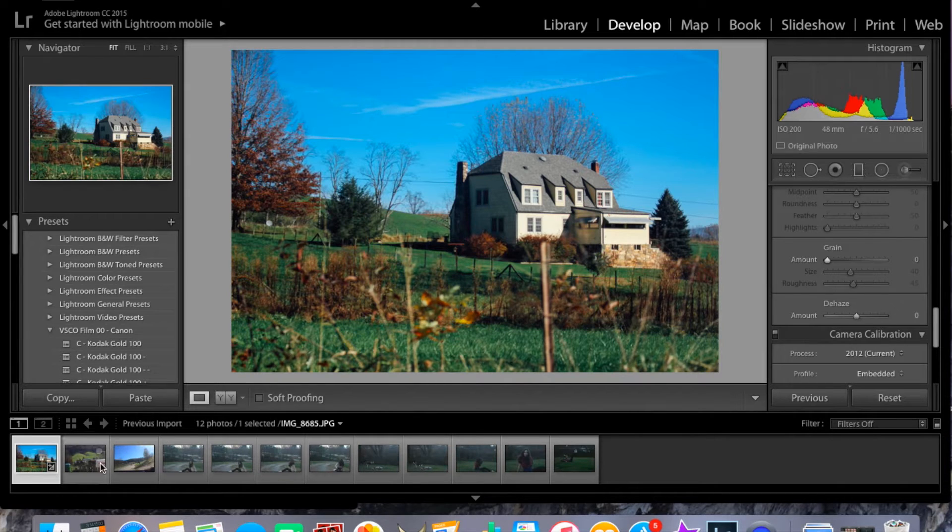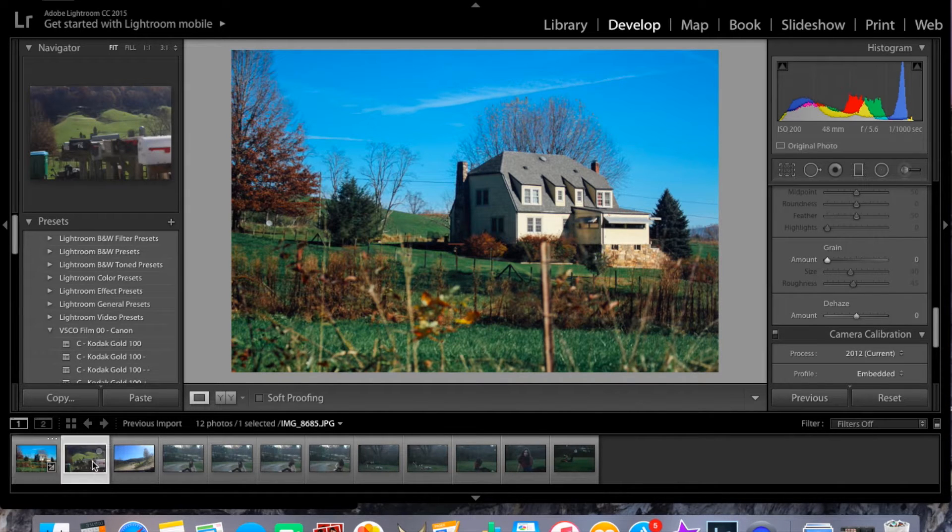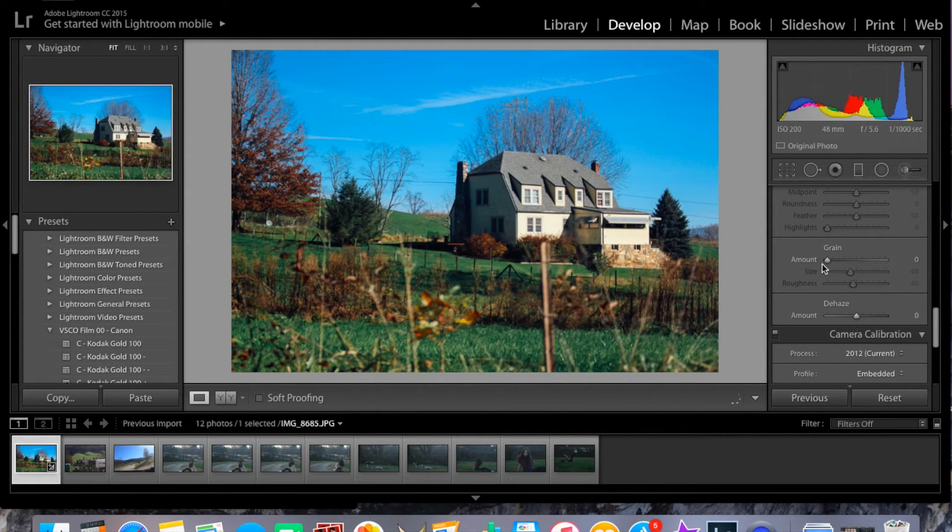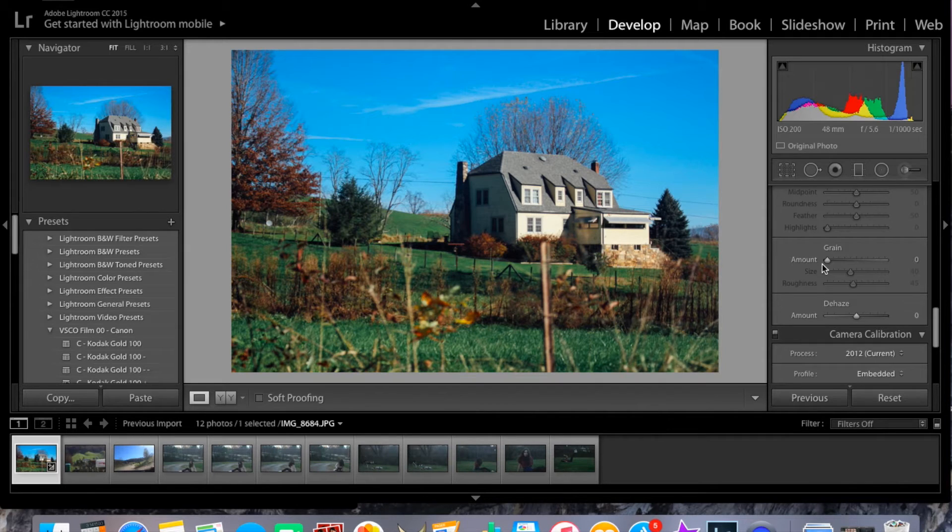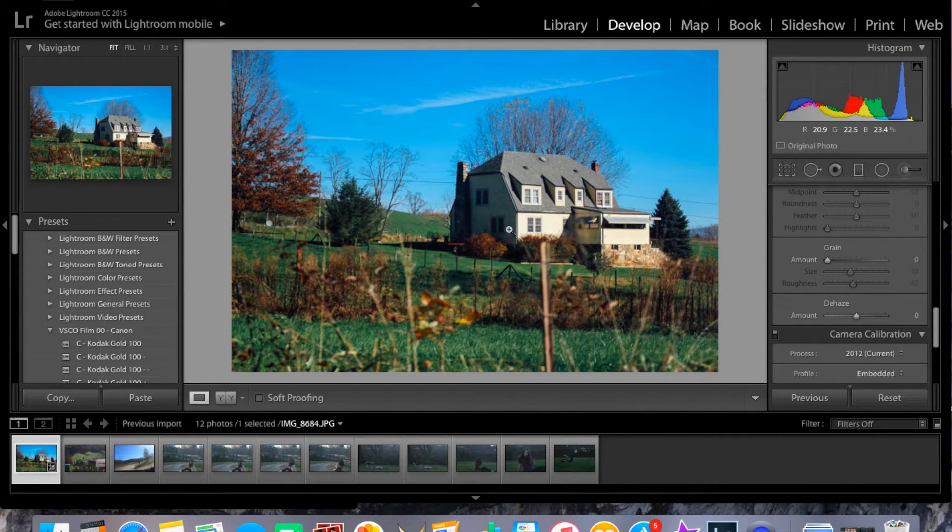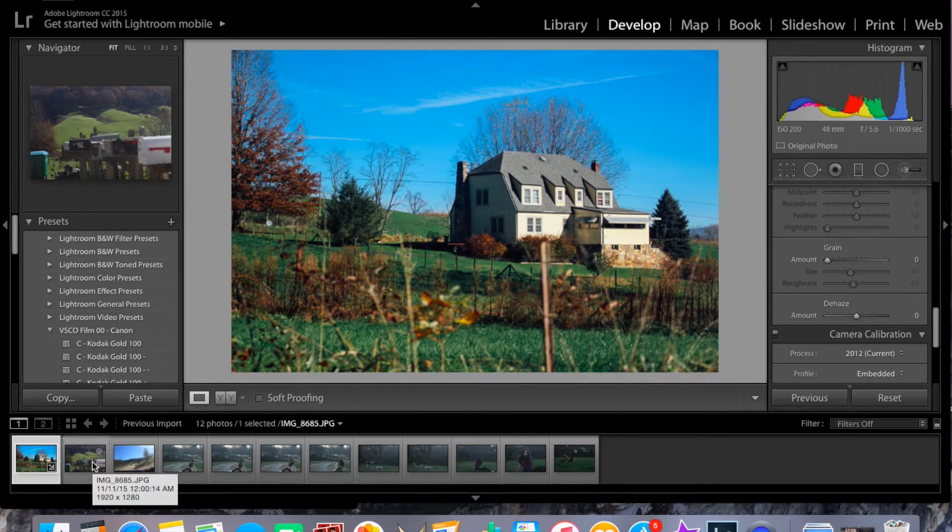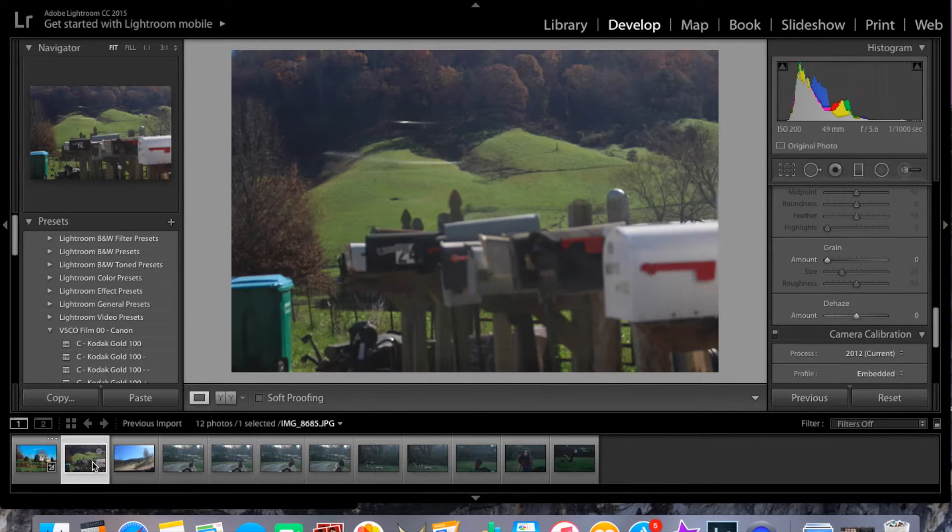See, this one is very vibrant here. But then I'll maybe change some things like the grain. I like to change the grain a lot. Because if there's too much grain, it's kind of distracting. So I usually just put it down to zero.